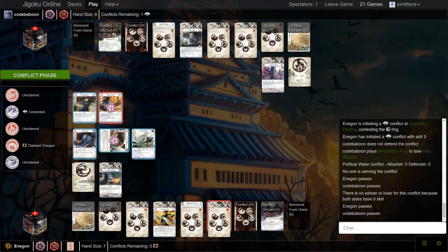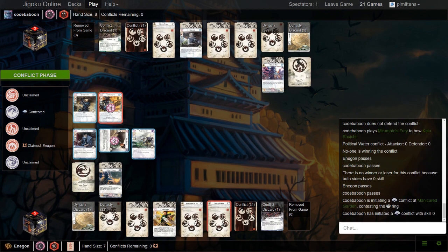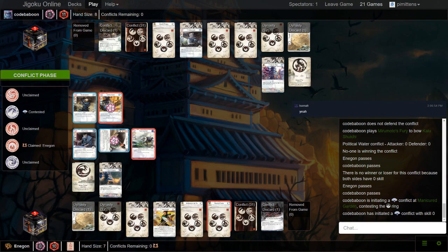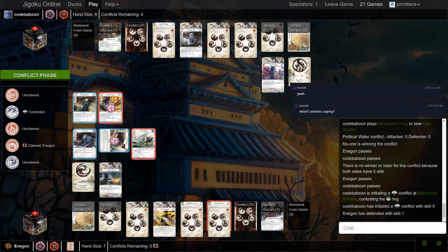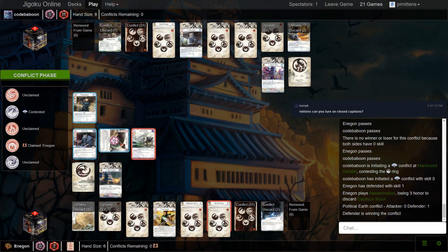It looks like he's actually leaving the Brash Samurai at home and he's just going to attack with Cautious Scout and flip another province. I don't really like this, though, because he finds Manicured Garden. Because now he's not getting to use the Brash Samurai's ability. You could have just attacked with Brash Samurai into Meditations for free. We see an Assassinate to discard that Cautious Scout.